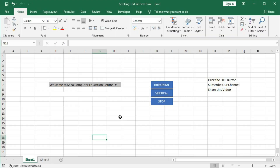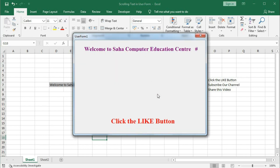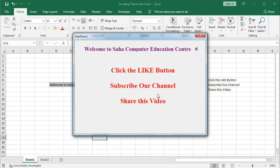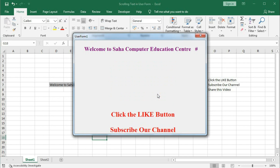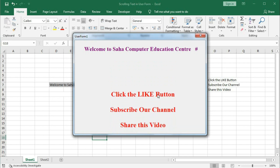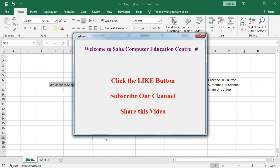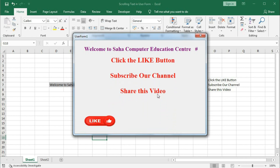Welcome to our channel, Shaha Computer Education Center. In this tutorial we will learn how to create a vertical scrolling text within a user form. Here we have the button 'vertical' — you can see the text is crawling up. This text will scroll two times, and after that we will see three images popping up within the user form.